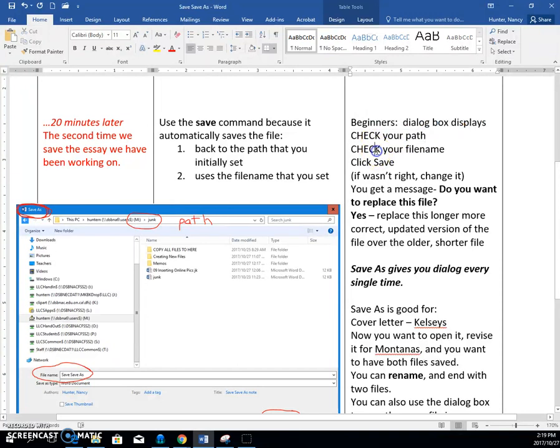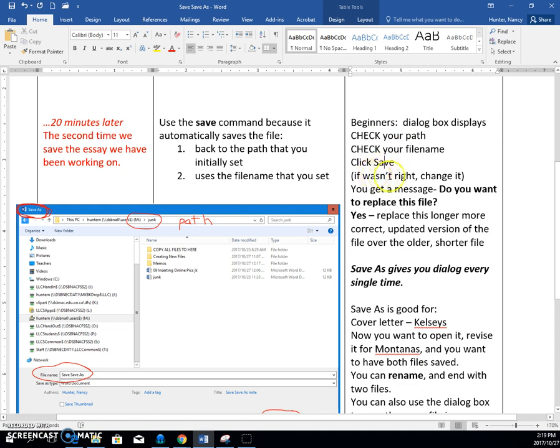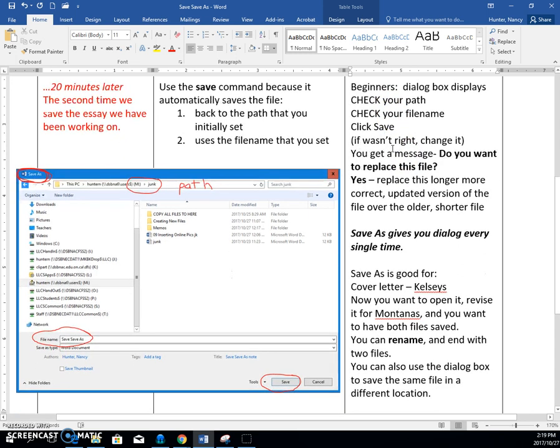You can check your file name because lots of times beginners forget to put one. And then you can click save. And if it wasn't right in our class, this gives you the opportunity to change it. And don't worry about where the wrong one is. We want to just get you in the right pattern.